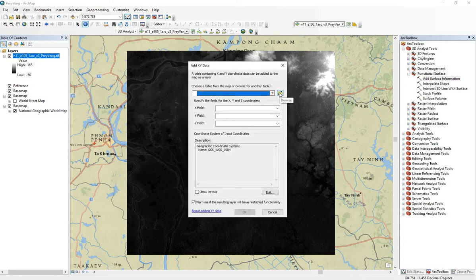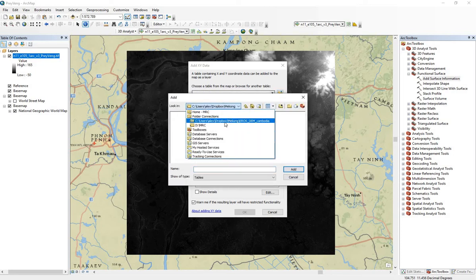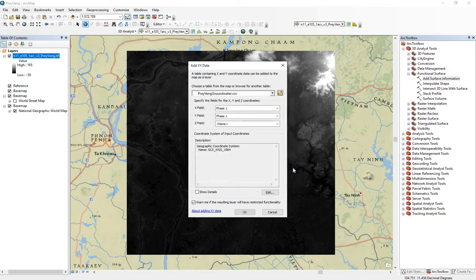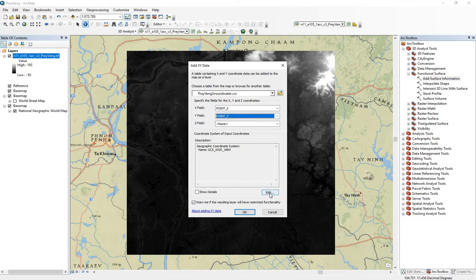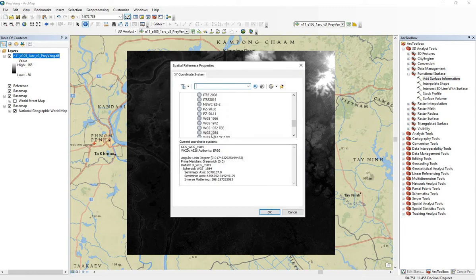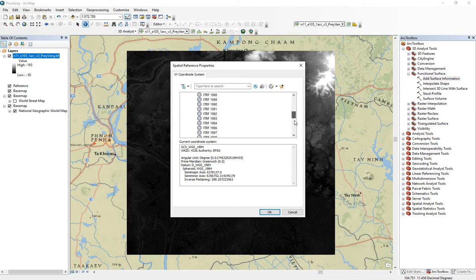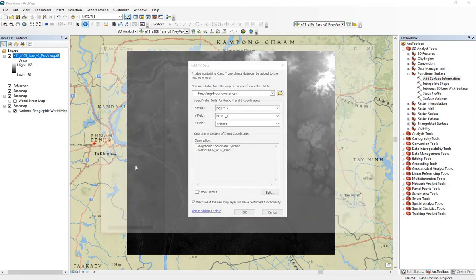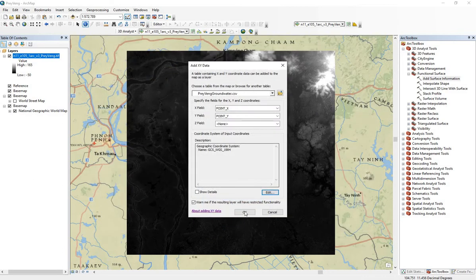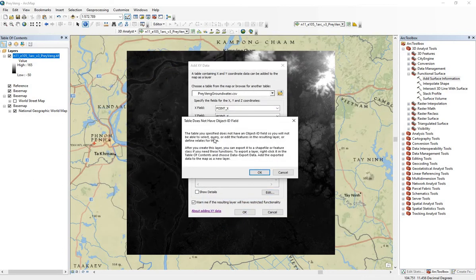Choose the CSV file that we just saved. Make sure that the x, the latitude and longitude, are entered correctly. Also make sure that the coordinate system is entered correctly — you can change it here. WGS84 is in the list of geographic coordinate systems for the world.